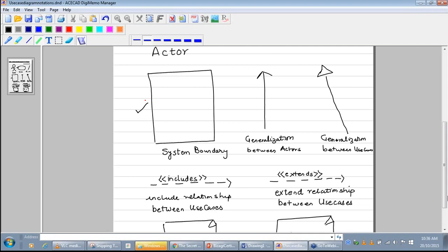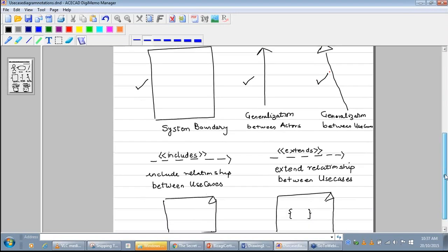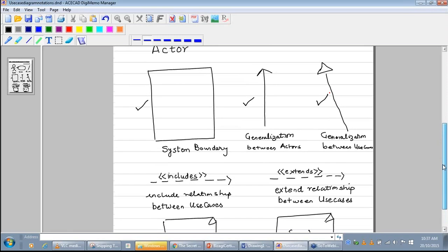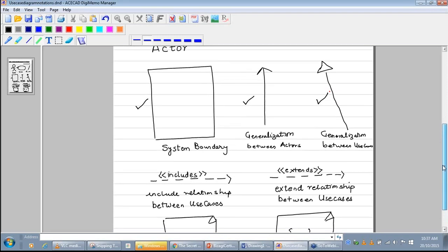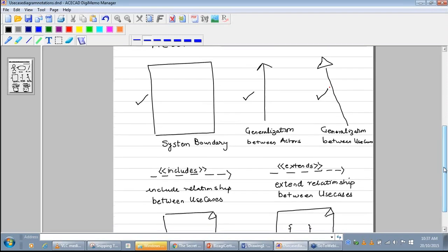The fifth notation is the generalization relationship between actors. This is how the arrow for generalization between actors is shown. The sixth notation is generalization between use cases — again an arrow which points from a specialized use case to a more generalized use case, but with a slightly different arrow head.